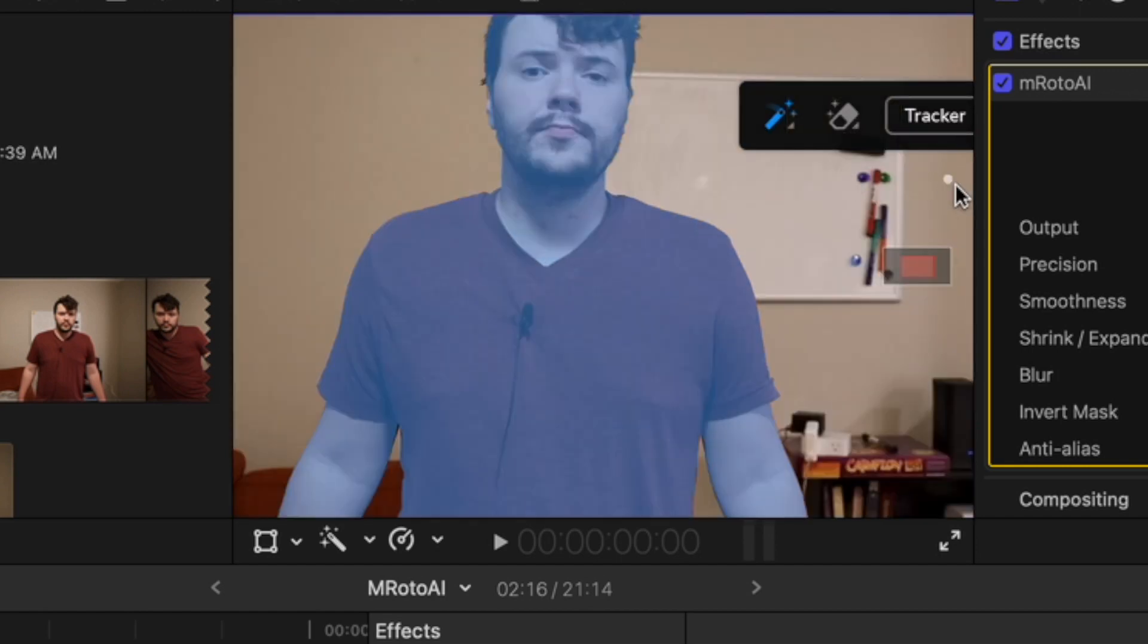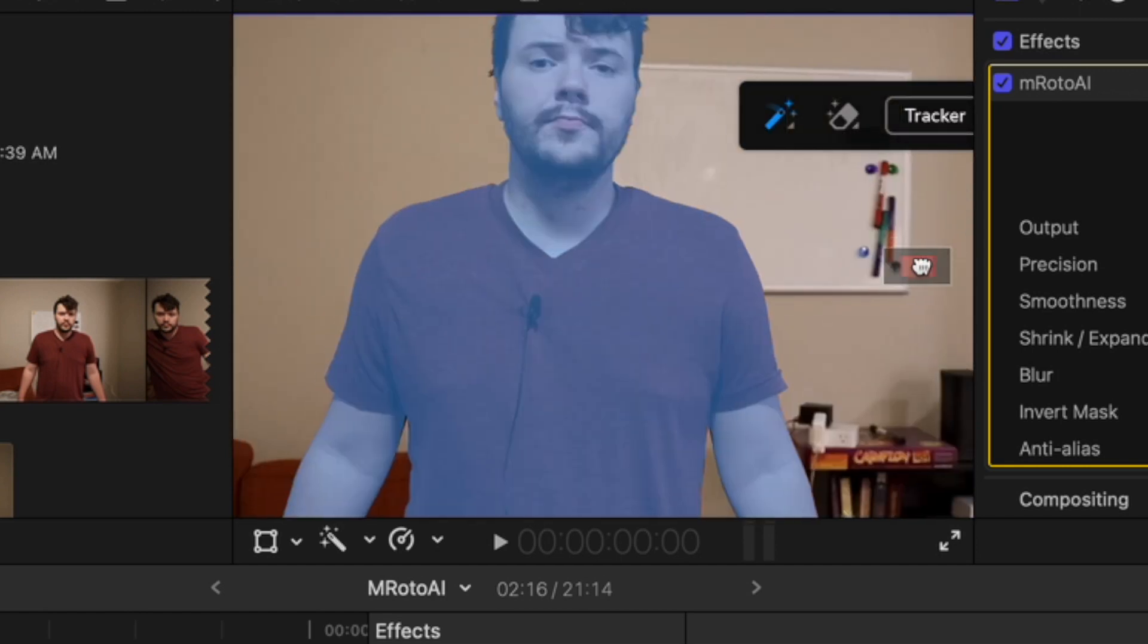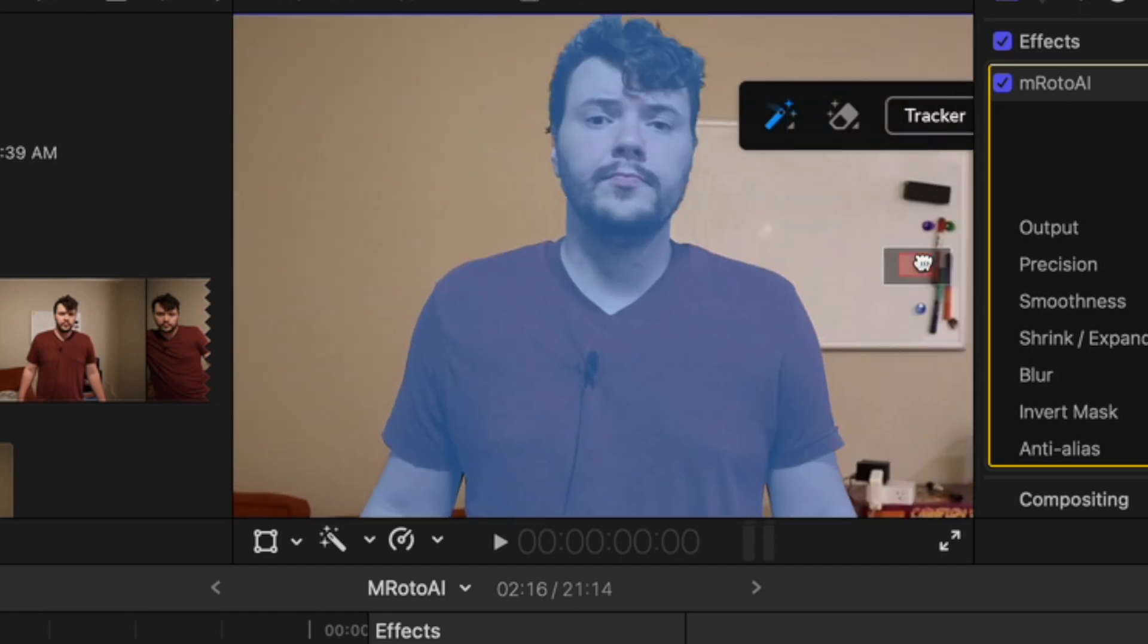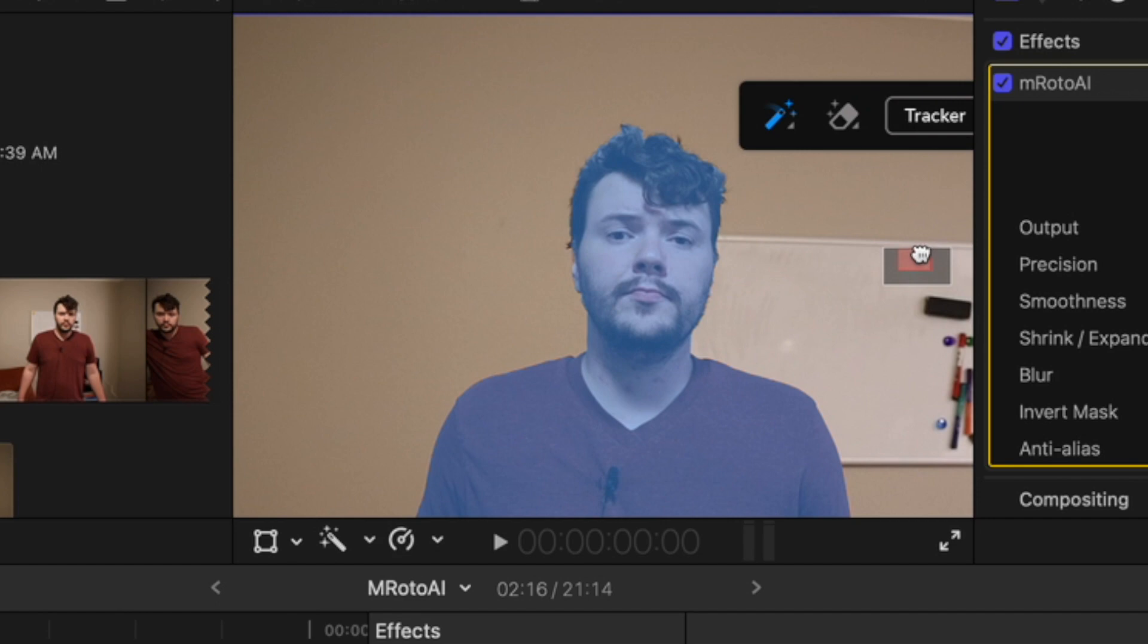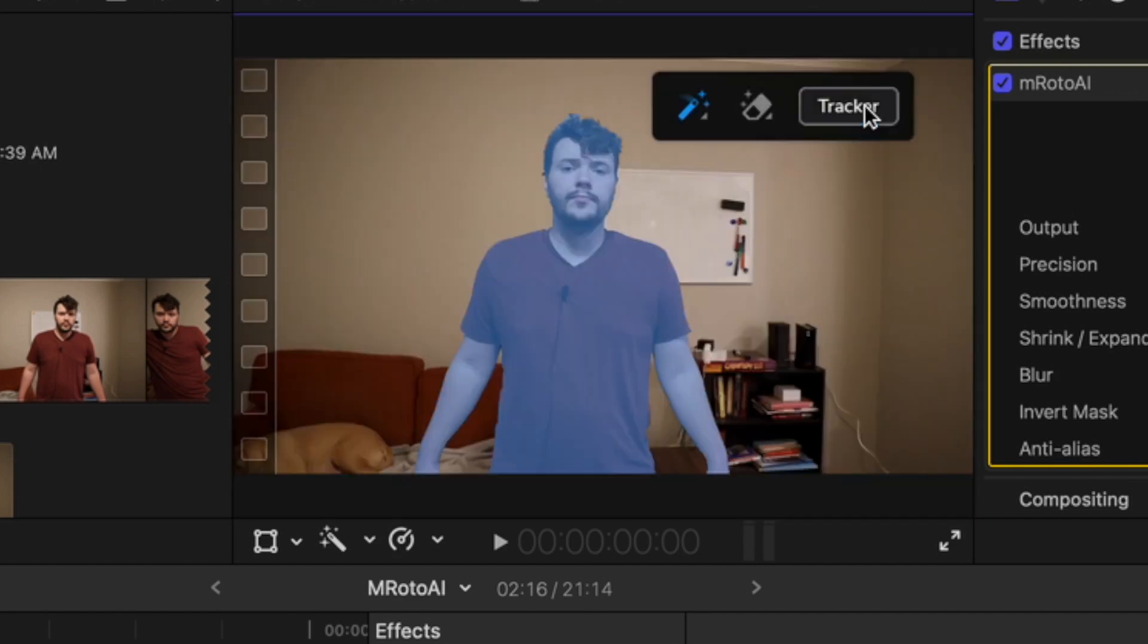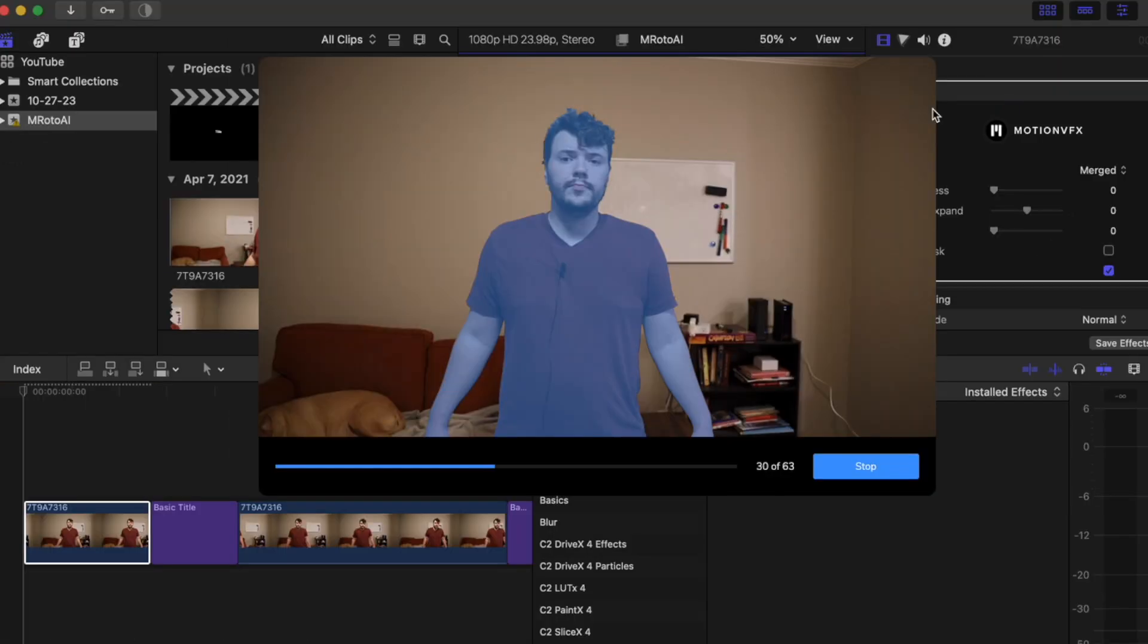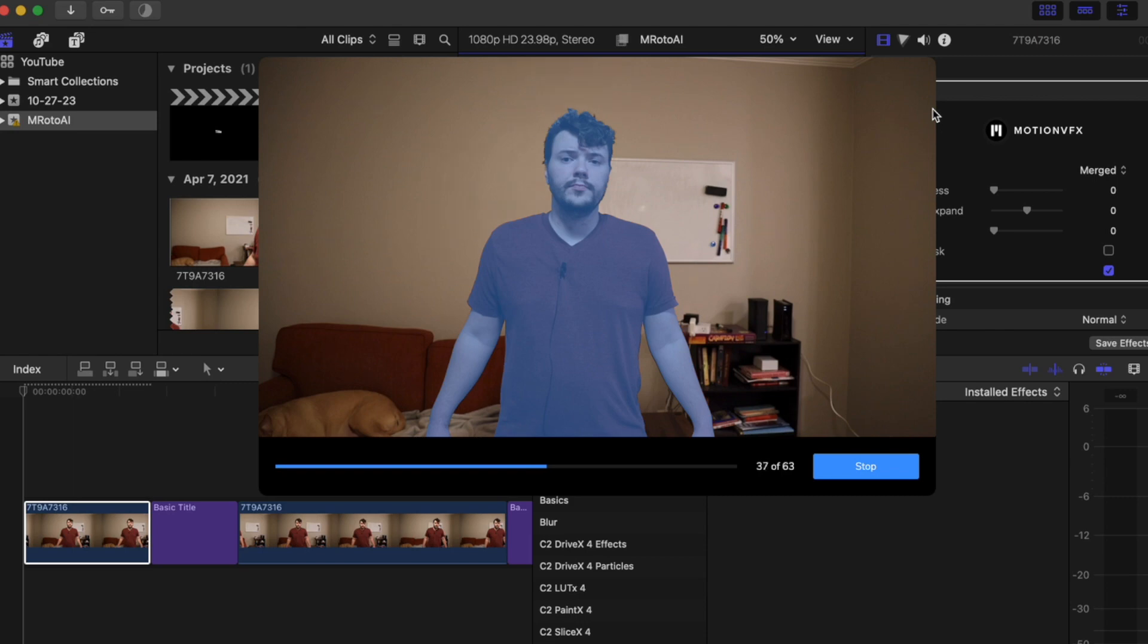You can even zoom in just to double check that everything is filled. Come over to the tracker part and click track forwards. I basically stayed still in this clip and just moved barely. So it should be hopefully easy for the plugin.